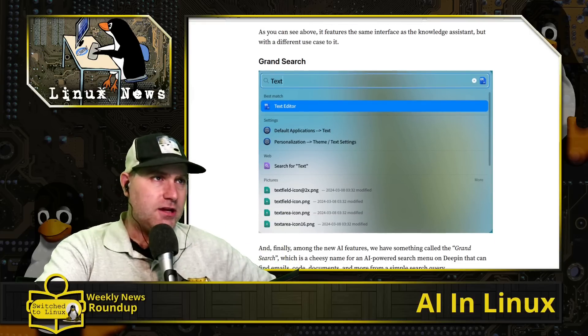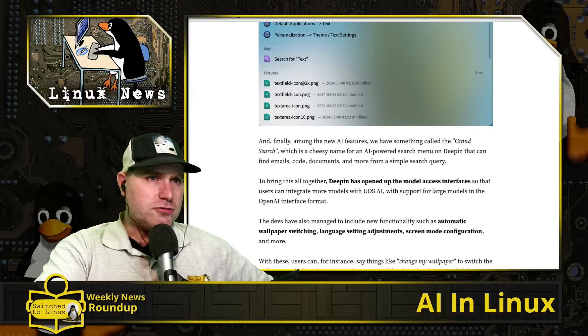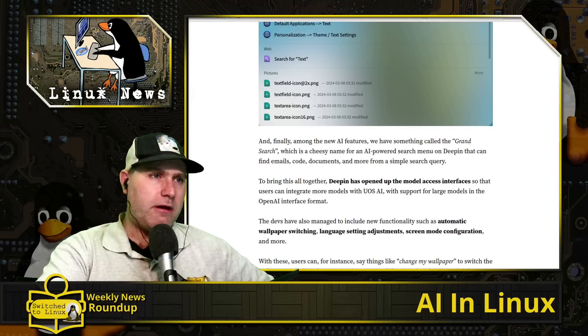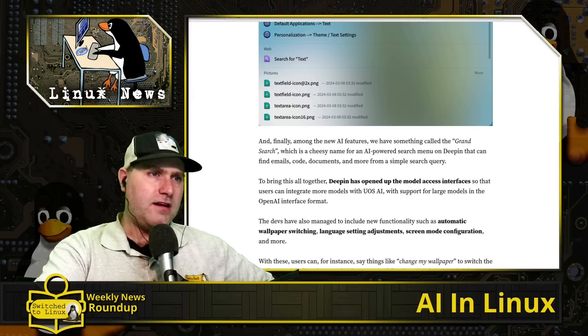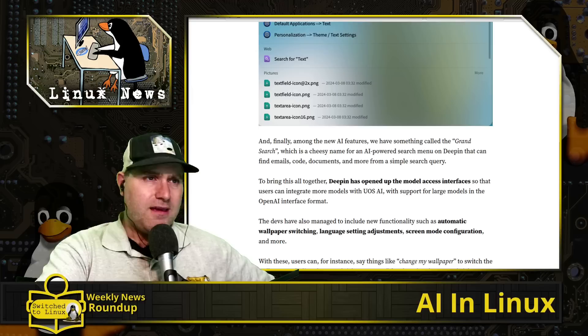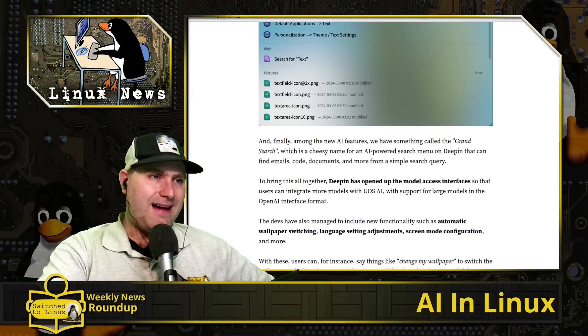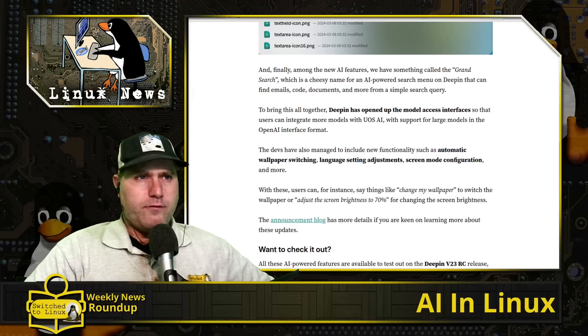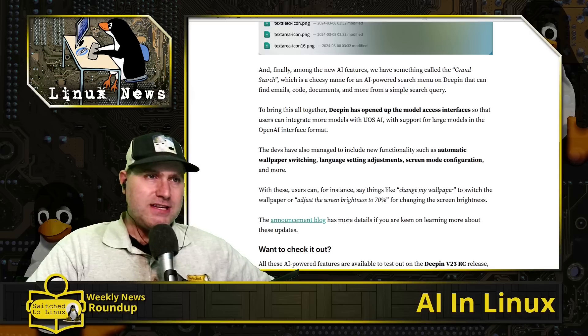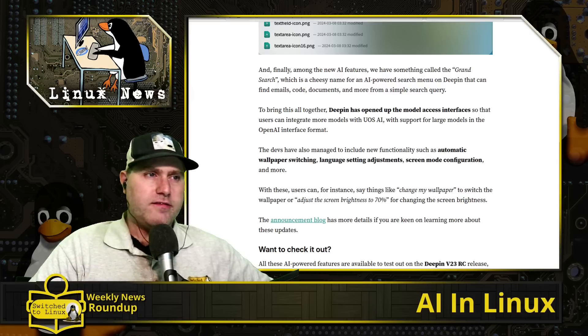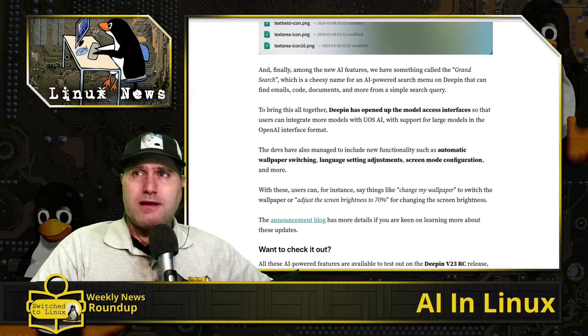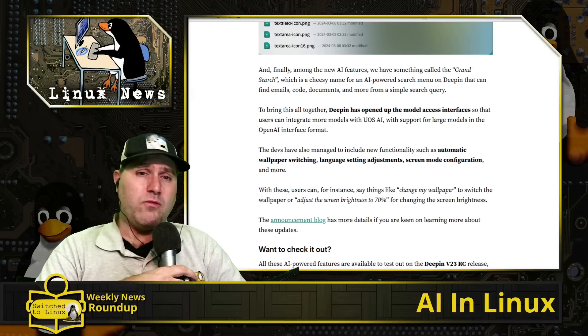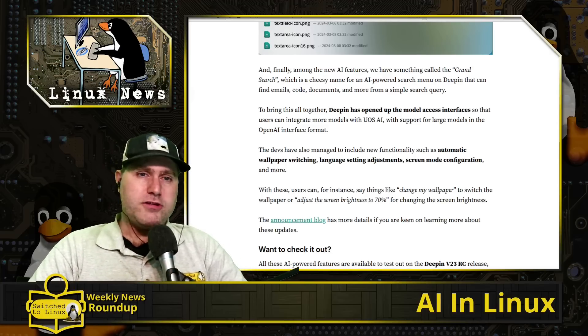In my reading of this it sounded like they would actually search through the contents of files, maybe. So you could look for something based on an OCR text reading of individual files. I'm not 100% sure about that last one. Here's the information about the grand search: among the new AI features we have a grand search, which is a cheesy name for an AI-powered search menu on Deepin. It can find emails, code documents and more from a simple search query. This brings together Deepin has opened up the model access interfaces so users can integrate more with UOS AI with support for large models in the OpenAI interface format.